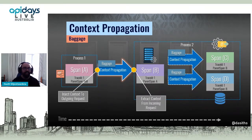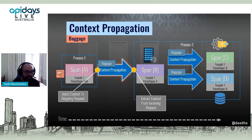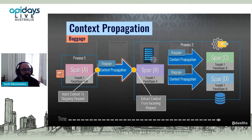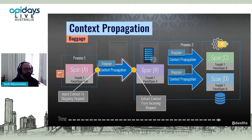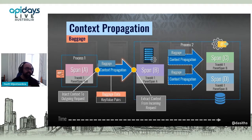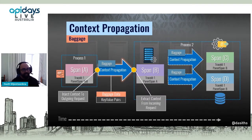In addition to traces, there are two other types of signals: baggage and metrics. Forgetting metrics for a second, baggage is another way of sending additional information about the context. It uses similar mechanisms of context propagation, but unlike the trace context, baggage is just a collection of key-value pairs. I understand this is a lot to take in in a short time — I'll do a quick demo, maybe that's the best way to understand it. I've got that hosted on GitHub, I'll leave it up here for a few seconds.